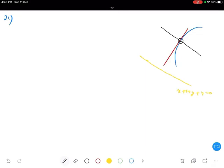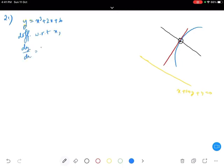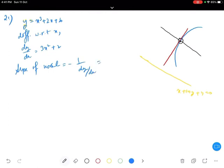Since the normal is parallel to the given line, the slope of the normal equals the slope of that line. The point is not given, so we must find it. The curve is y equals x cubed plus 2x plus 6. Differentiating with respect to x gives dy/dx equals 3x squared plus 2. The slope of the normal is minus 1 by dy/dx, which equals minus 1 divided by (3x² plus 2).